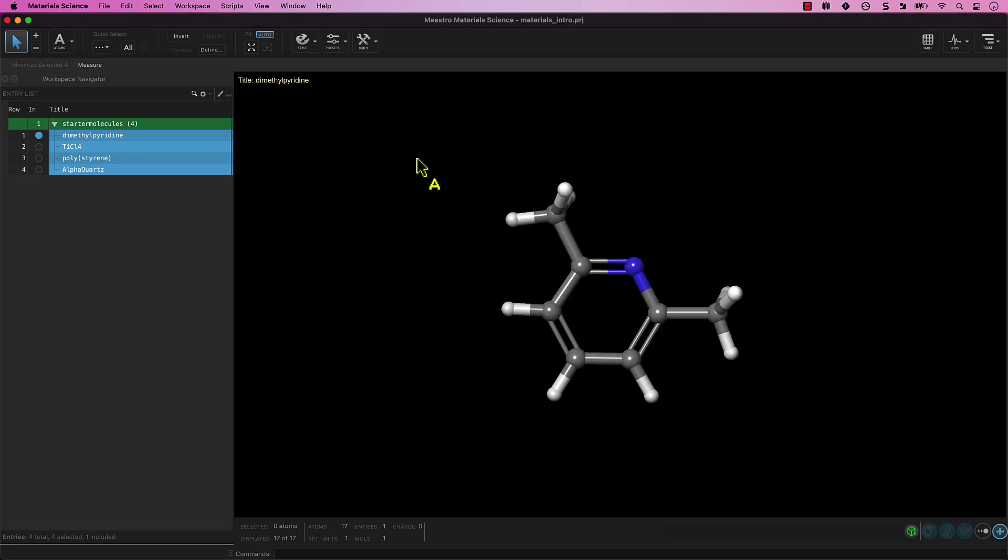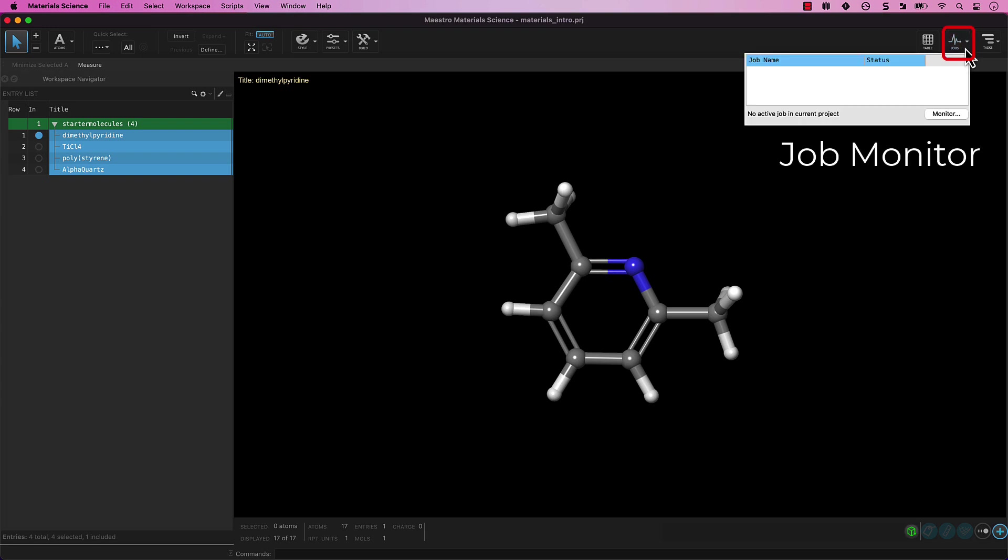Next to the project table is the job monitor. From here, we can manage and monitor the progress of any computational job. The icon itself will update as active jobs progress.